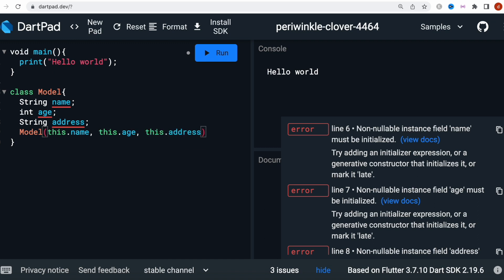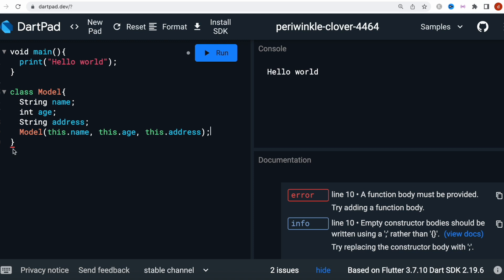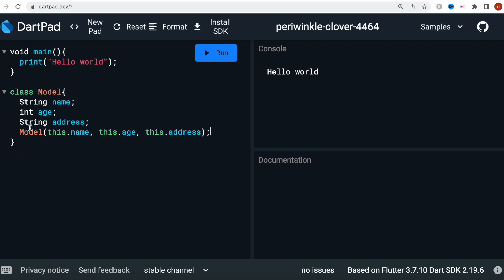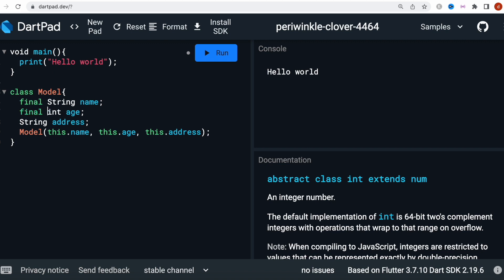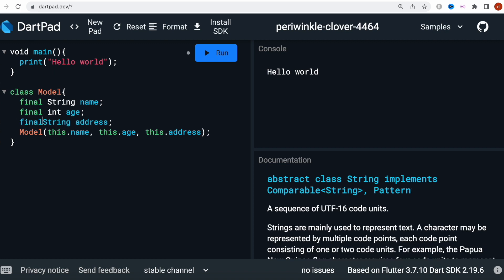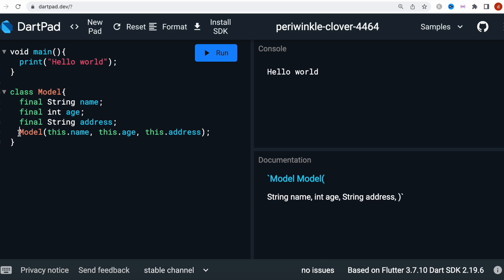Now the first thing we want to do is make the class immutable. To do that, we have to use the final keyword for the variables — final, final, final. And for the constructor itself we have to use const, otherwise it would not be immutable. Making your class immutable is a good programming practice and this is what you want to do.